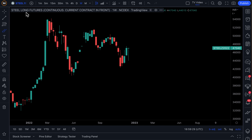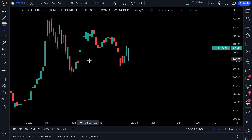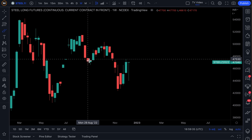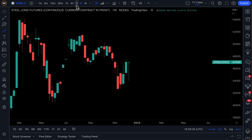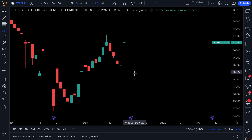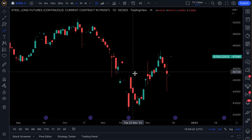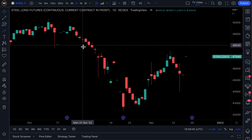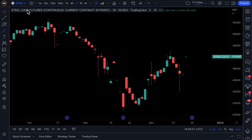This is Steel Long Futures. If you're looking at a steel company, you probably want to understand how steel futures are trading before you jump in and start buying or putting all your money into a steel company. Because after all, if it's a steel company, their number one input is going to be the raw material steel, and you can see how that's trading now.